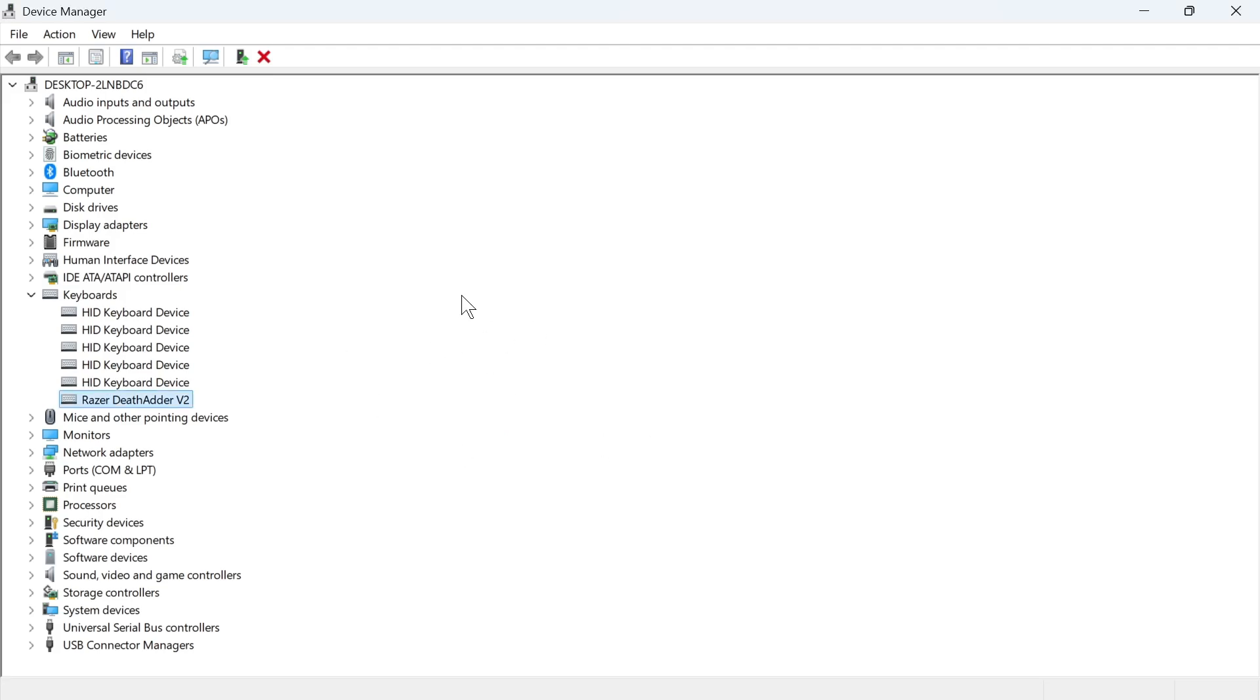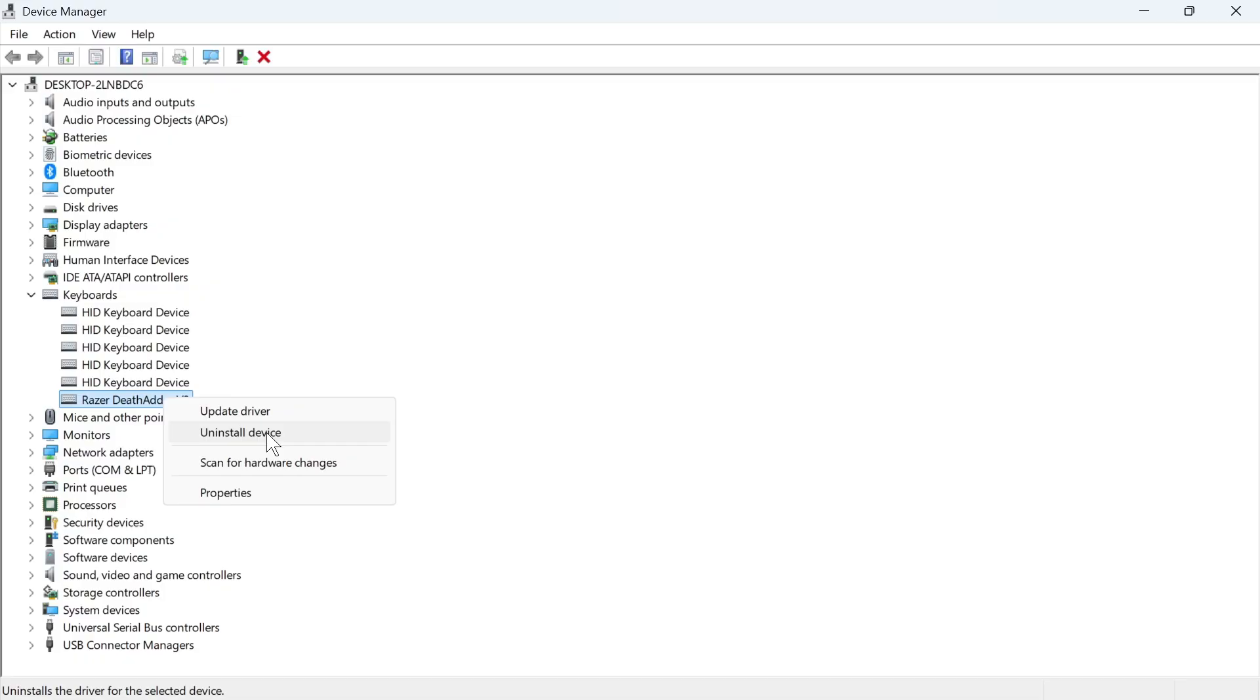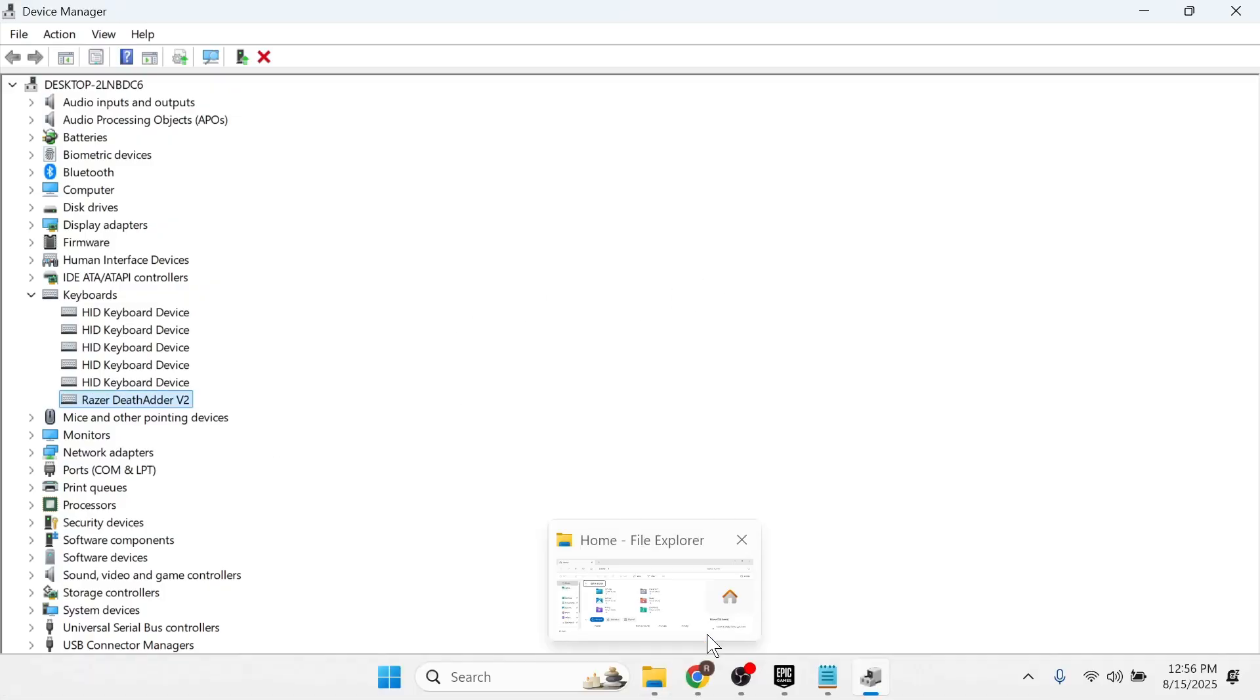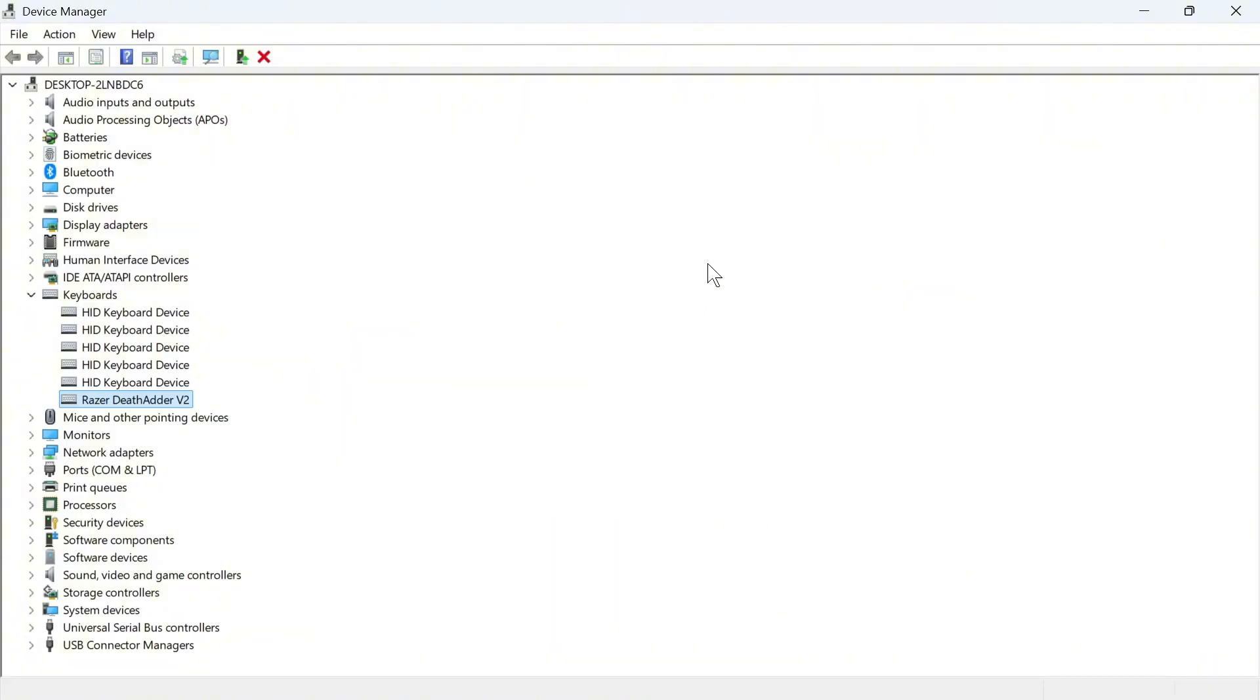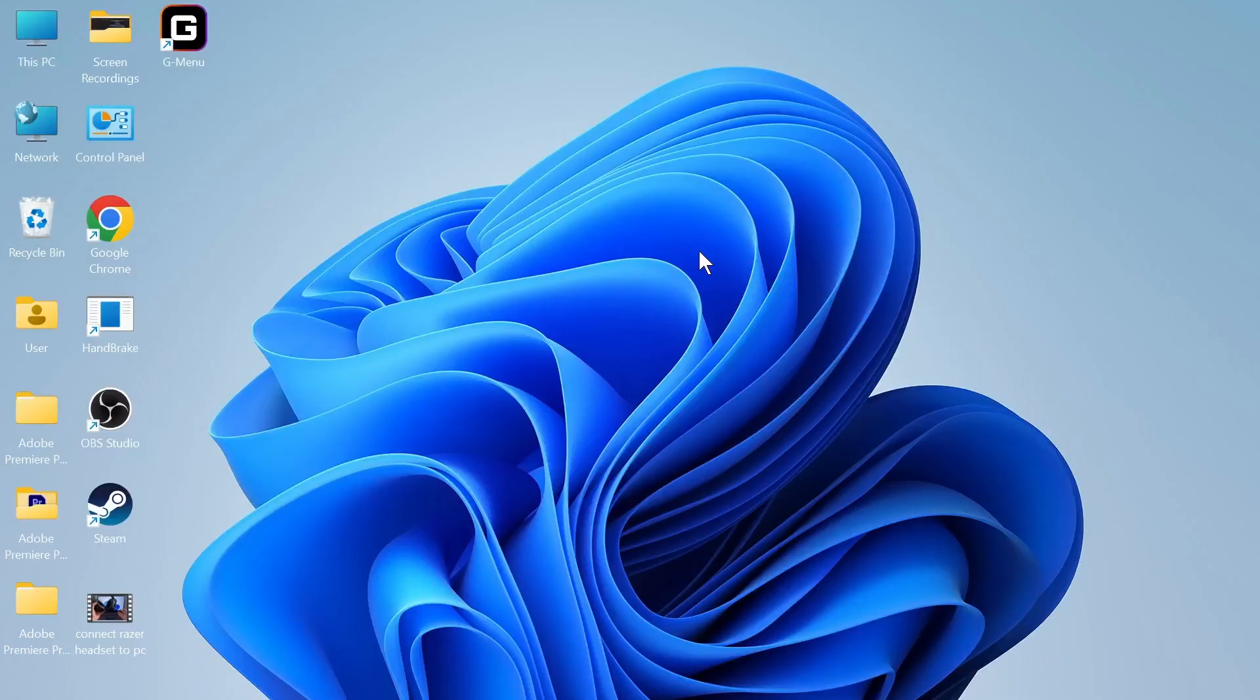If that still doesn't work, you can right-click on your keyboard again, press Uninstall Device, then press Uninstall. Once you've uninstalled this, restart your computer. Once your computer restarts, that should reinstall the latest drivers and you can check to see if that solves the issue.